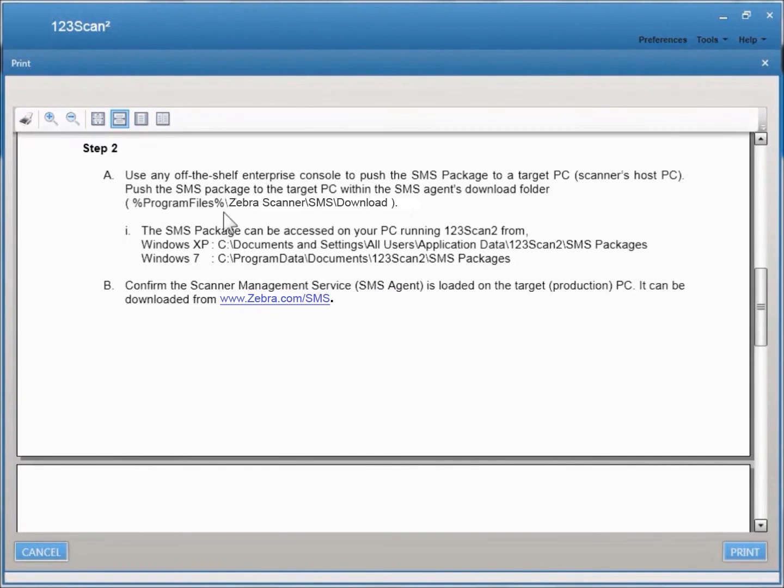The download folder's path can be seen right here. Now that you're ready to deploy your SMS package, you need to be able to get your SMS package from within 123SCAN.